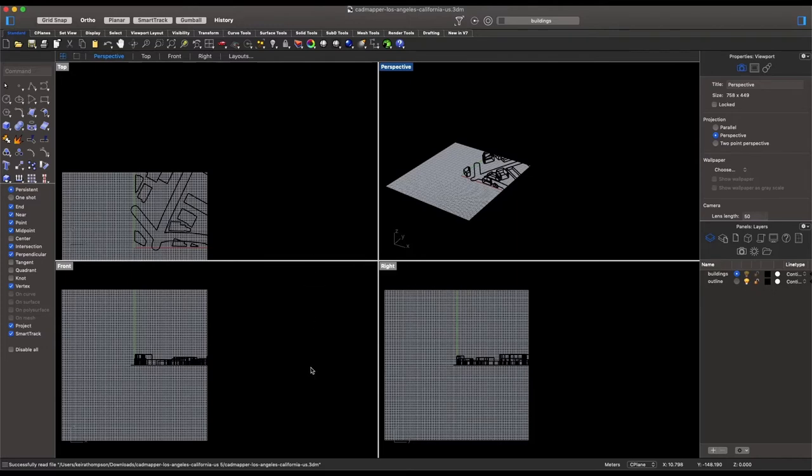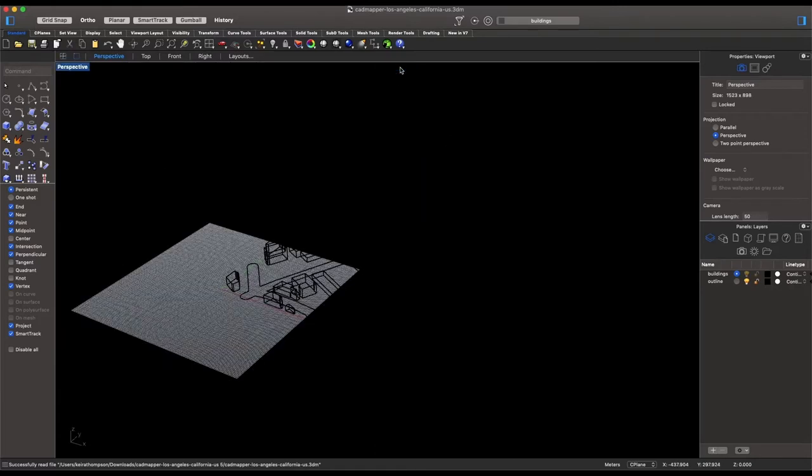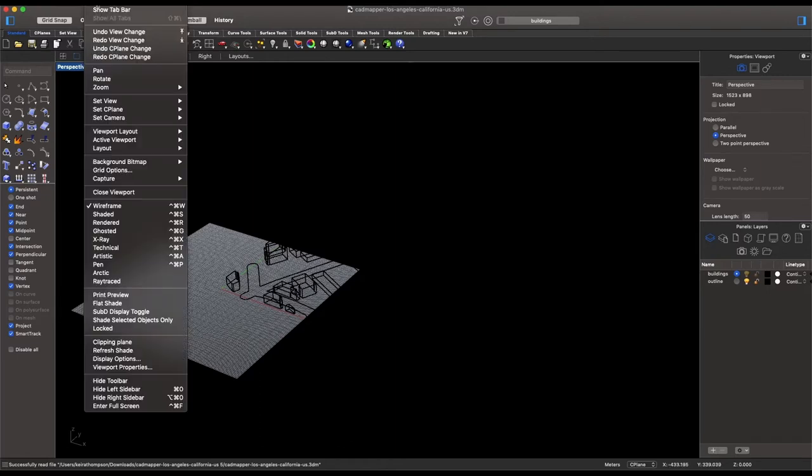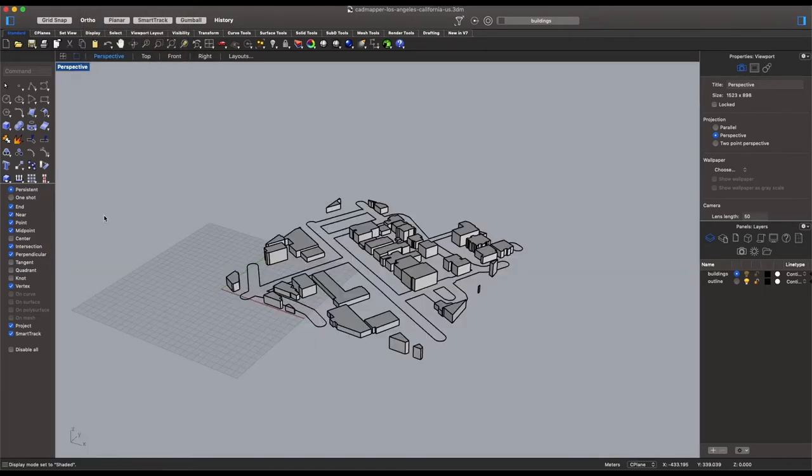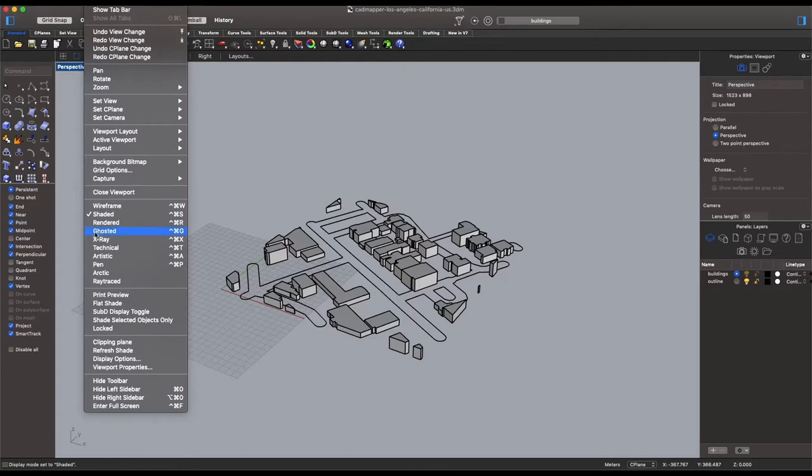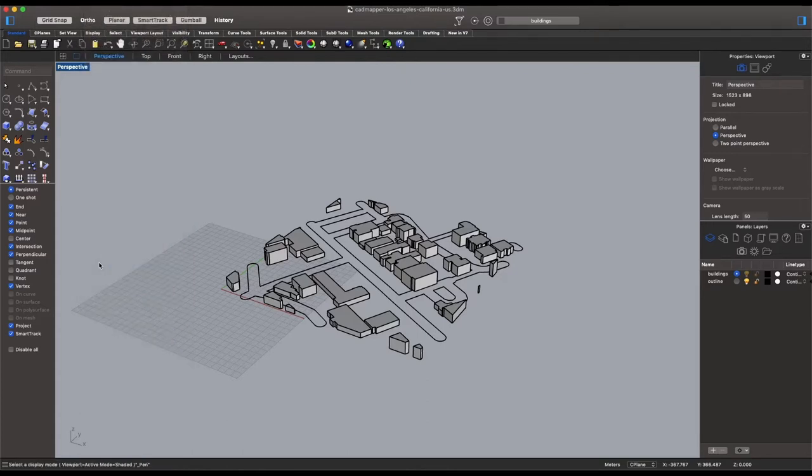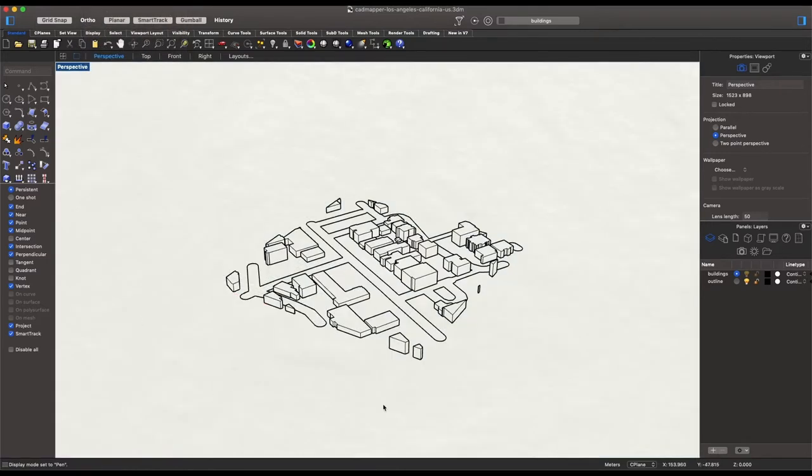So the first thing we're going to do is select the perspective view. And to be able to better see our model we'll go to view and select either pen or shaded. Shaded will give us this grayscale and then if we select pen it'll have more of that wireframe look. I prefer this a little bit more. It won't matter ultimately when we export because it will come out as simple line work.